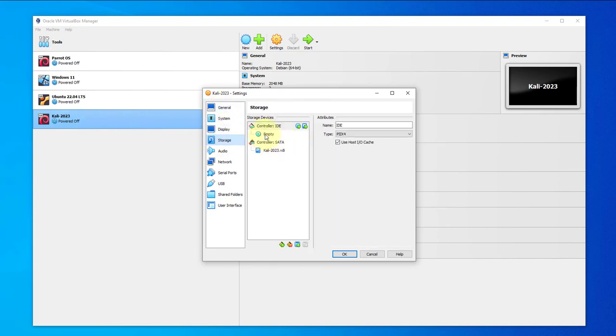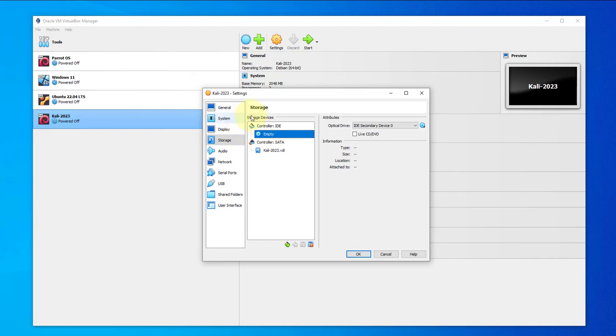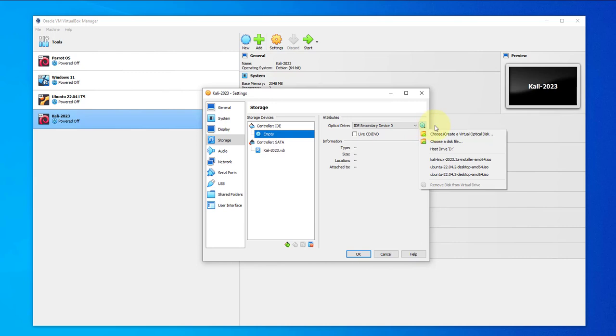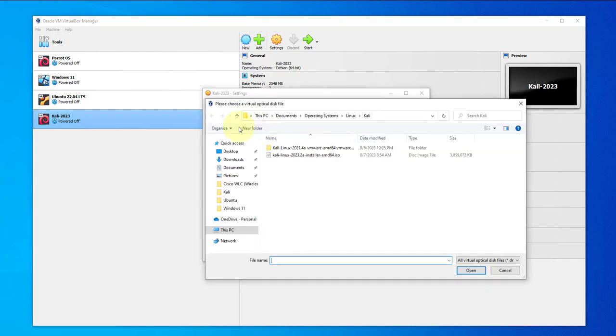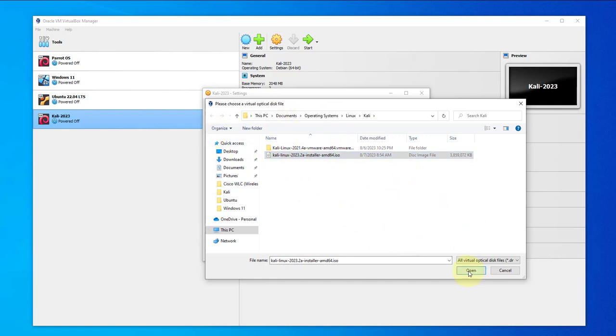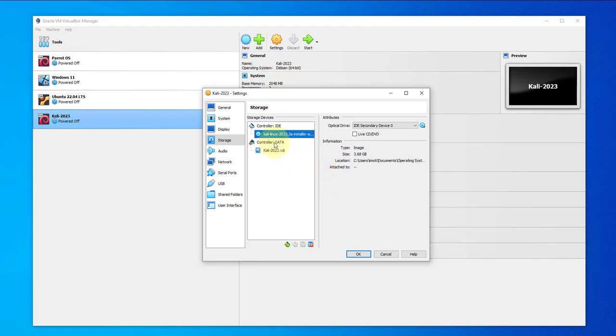Next thing we want to look at display. Again you can make adjustments if you want. Storage here, it says empty, so you have to select your downloaded image or ISO file. Choose a file, and this is the file right here for Kali Linux 2023.